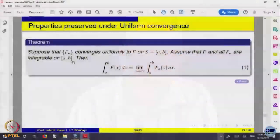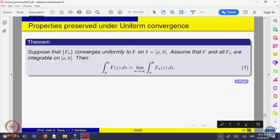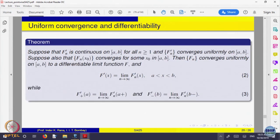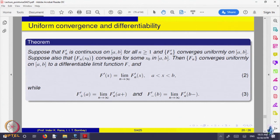The theorem for differentiability says: suppose each f_n is differentiable, the derivatives f_n' converge uniformly, and f_n converges at some point; then f_n converges uniformly to a differentiable function and the derivatives also converge. The conditions are more convoluted — it is not simply that f_n's are differentiable converging uniformly implies the limit is differentiable.